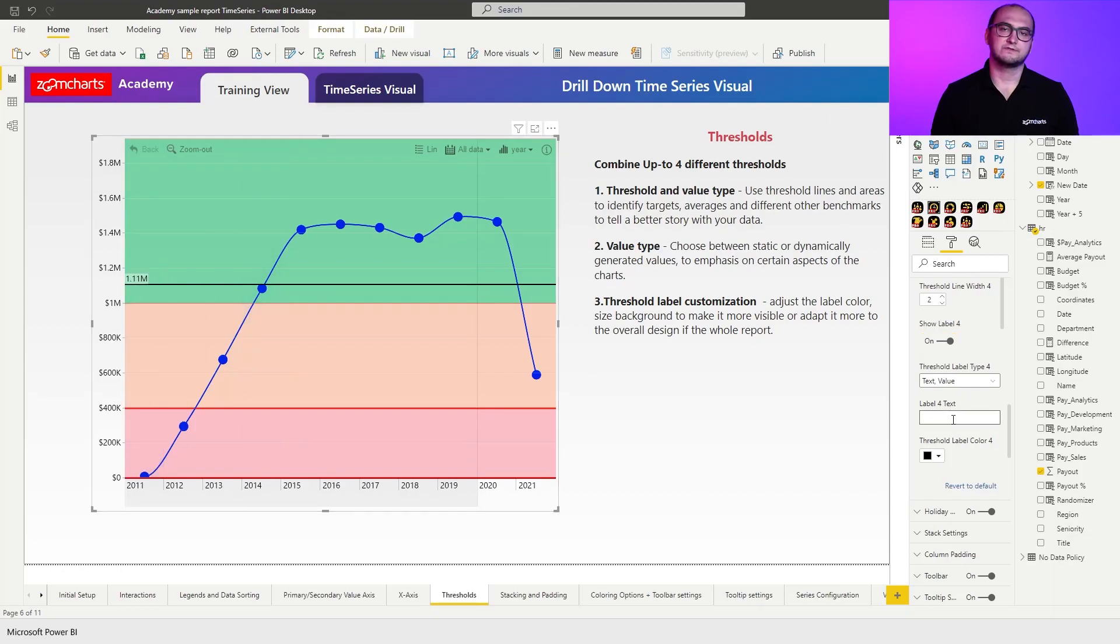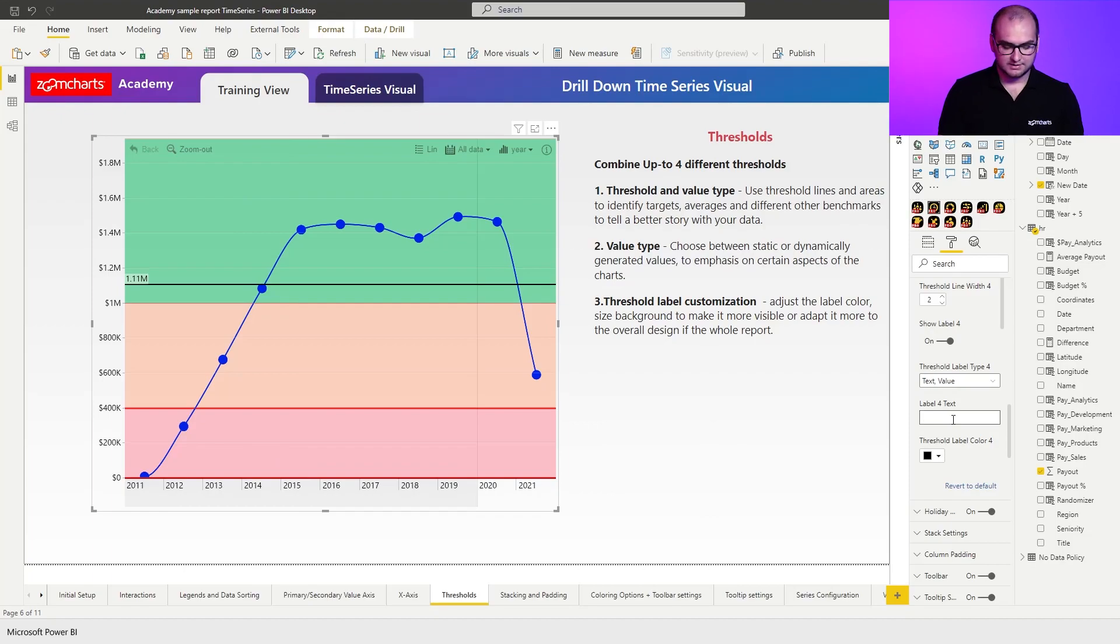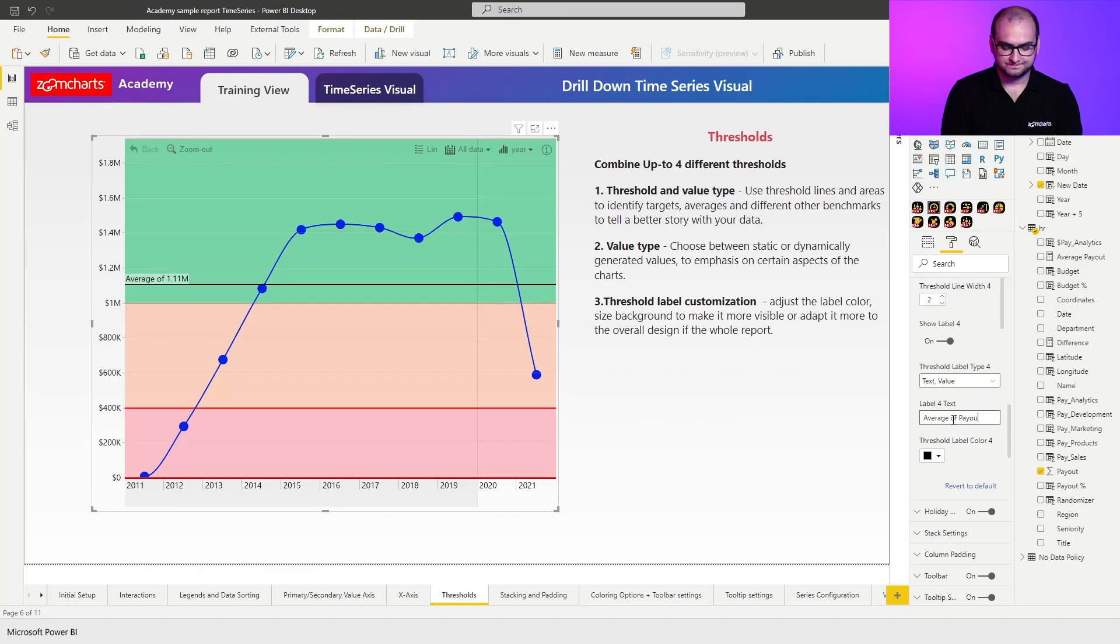But in the settings, you also have an option to define a title for that particular threshold. In this case, it's going to be average of total payout. There you go.